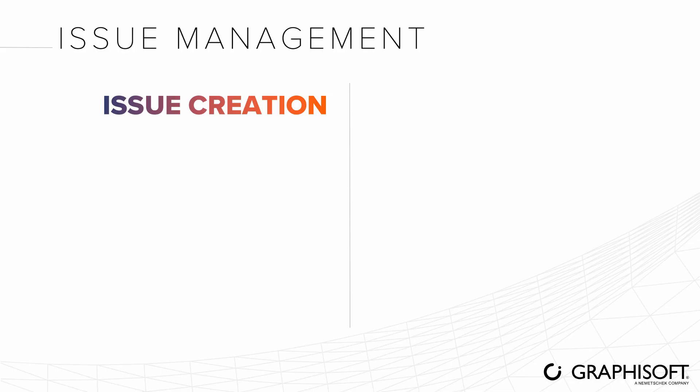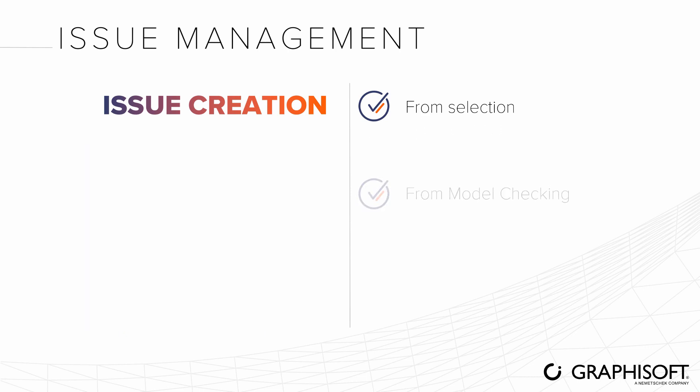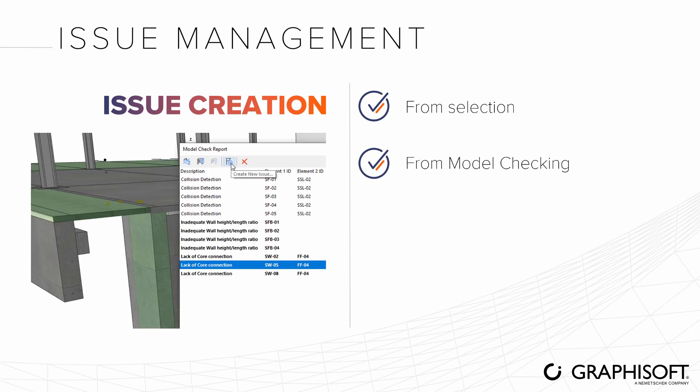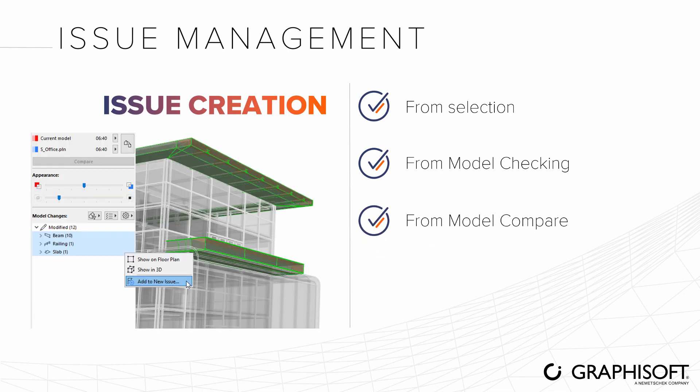Issue management works in conjunction with other ARCHICAD features. Create issues from any number of selected elements, from model checking results such as collision detection or physical model quality checking, and from model compare results.